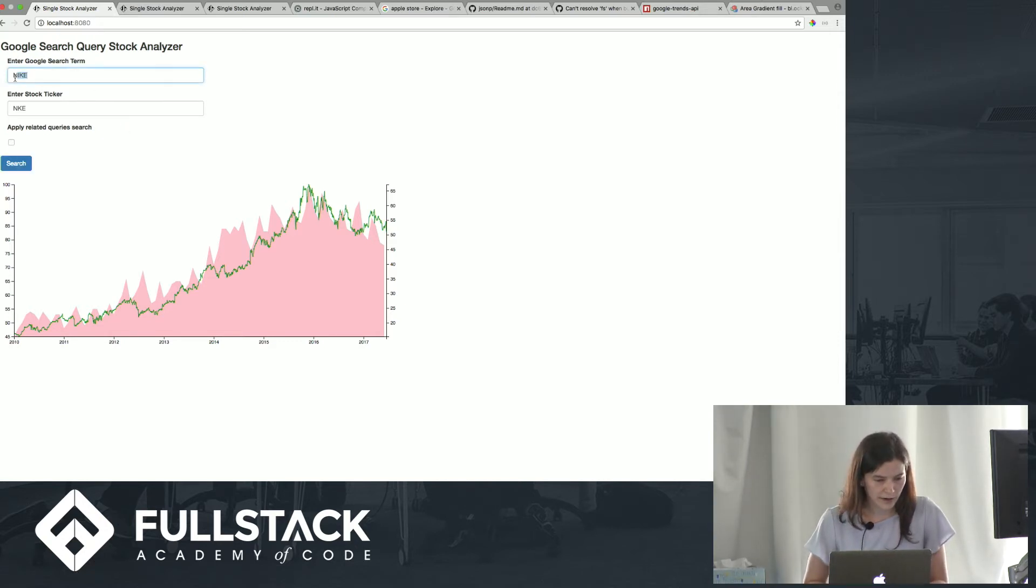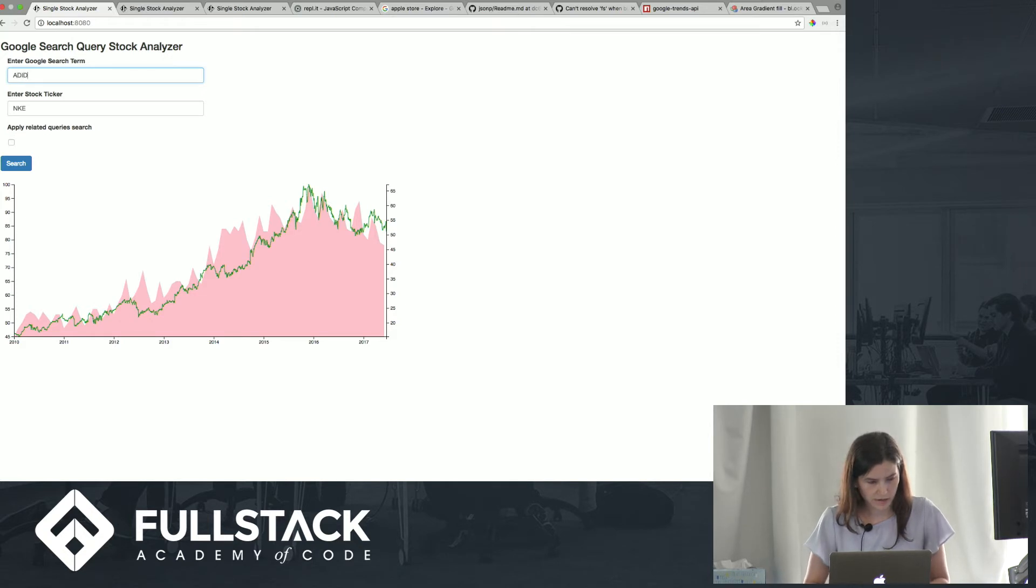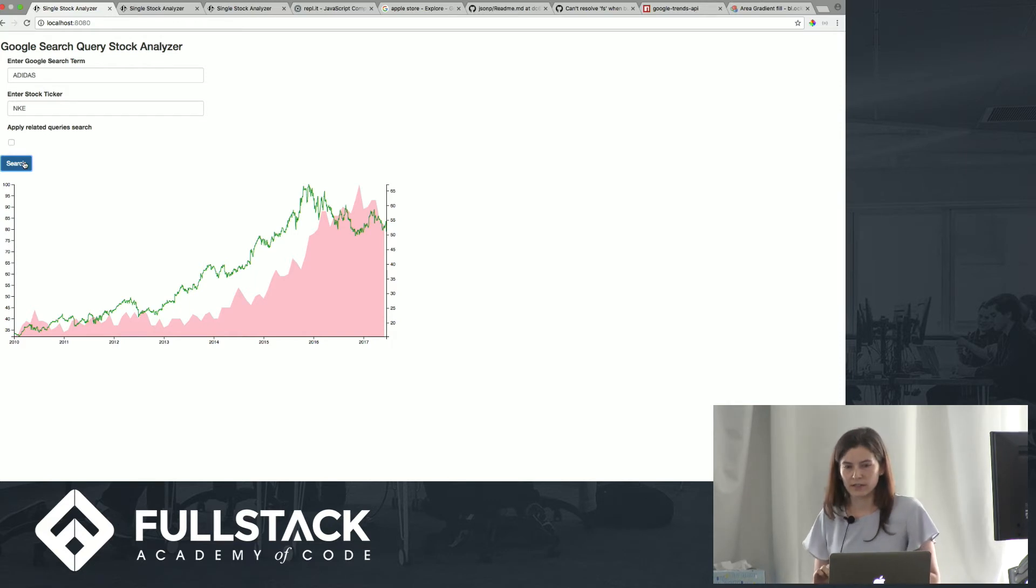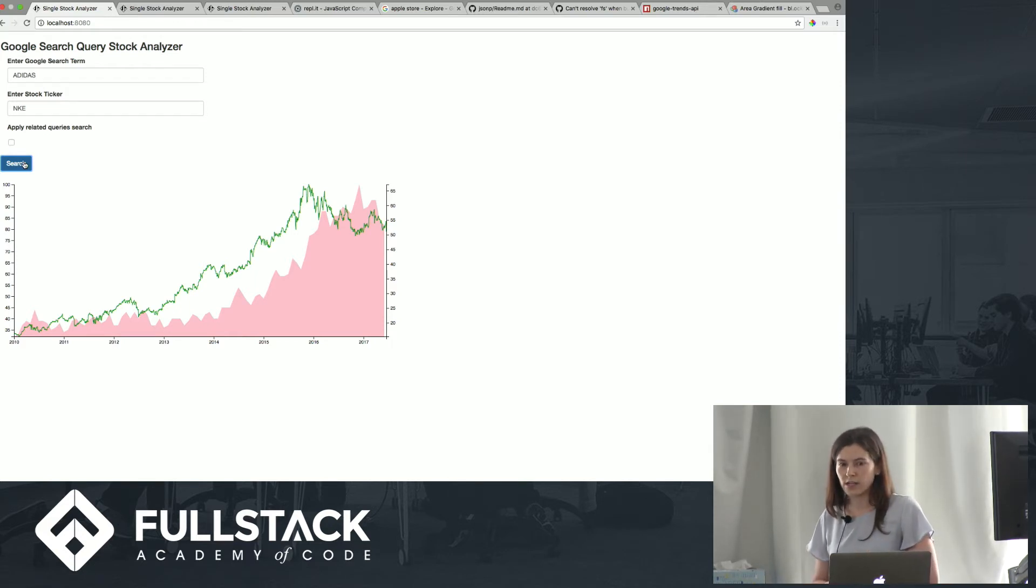But if you compare that with a competitor, you can see here also Adidas is pretty correlated to Nike.